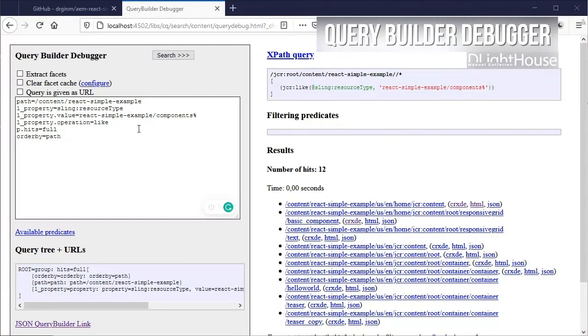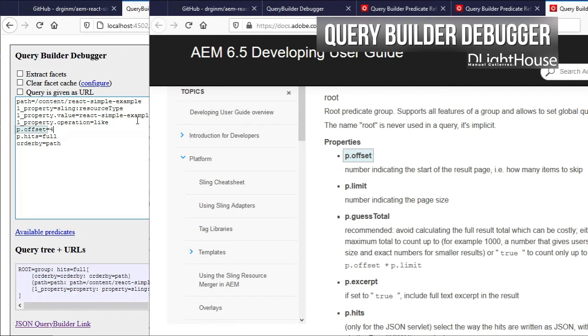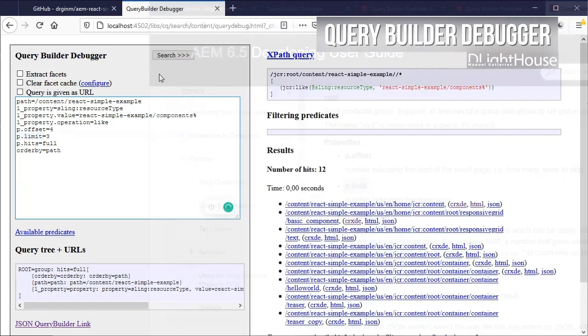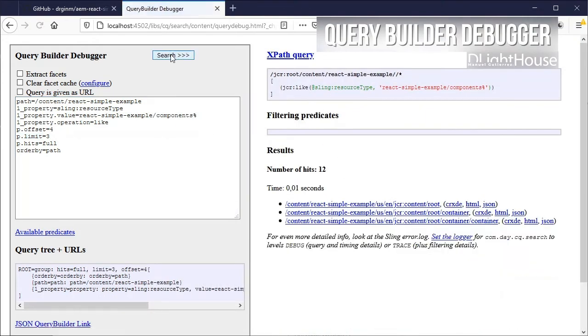Finally, we can paginate the results by setting an offset which will define from where to start returning the data, and a limit which will define how many elements to return.